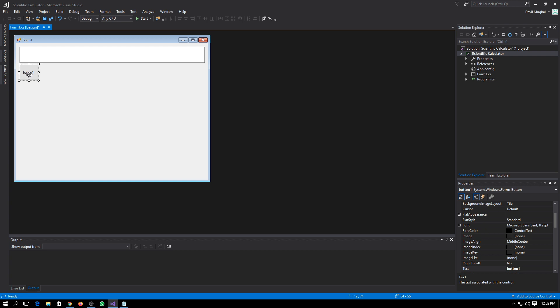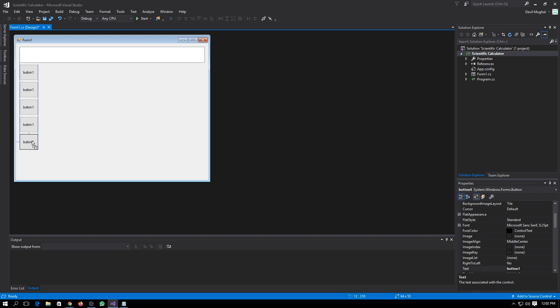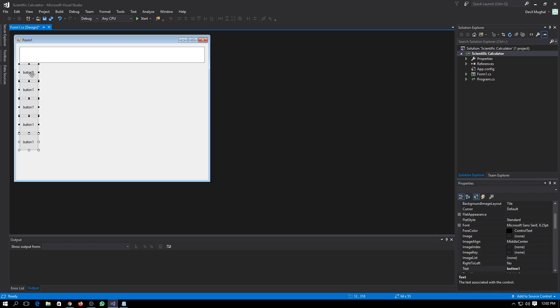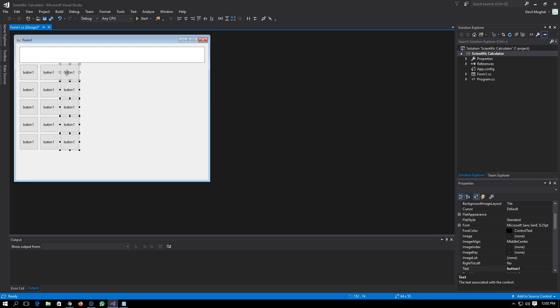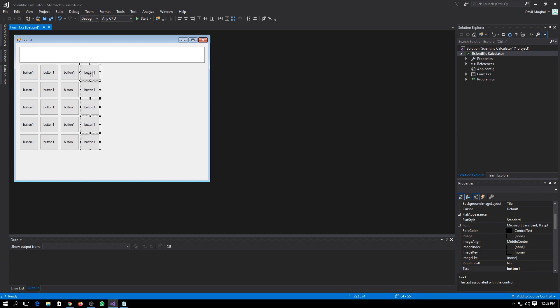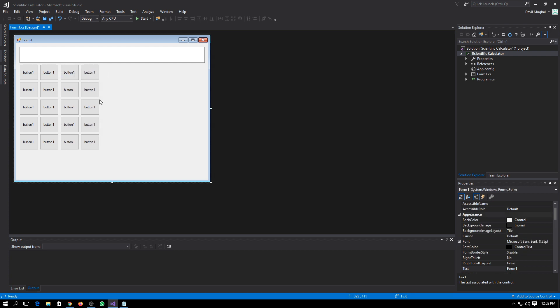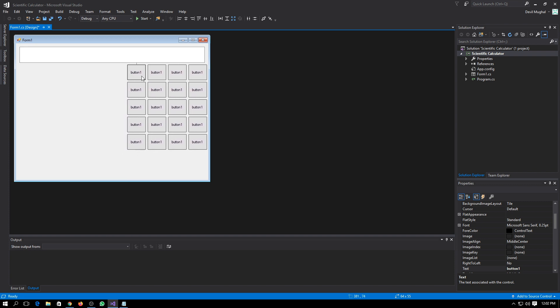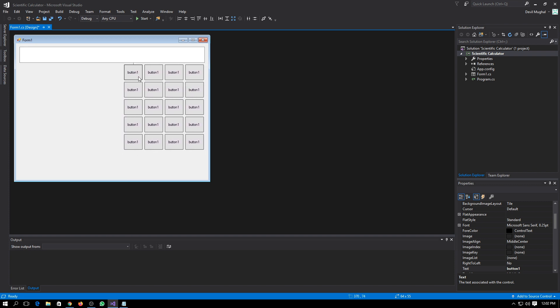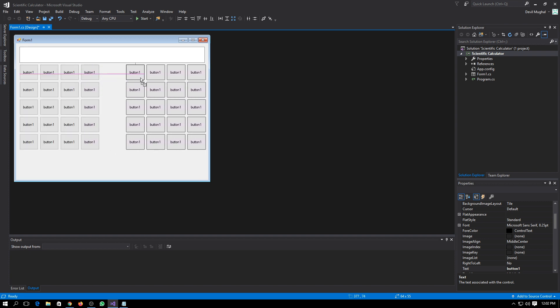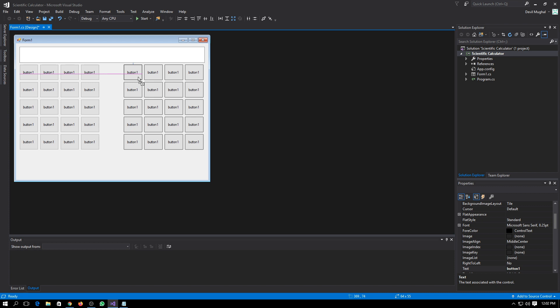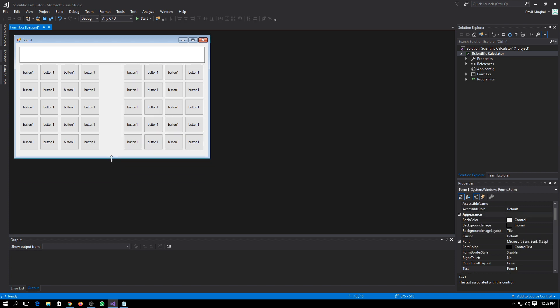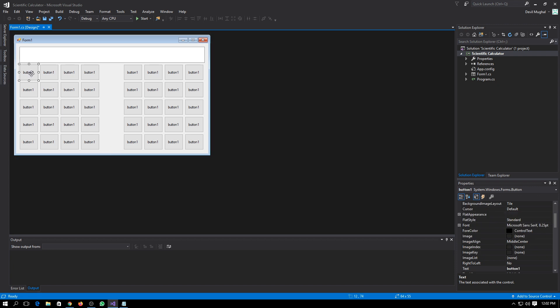You can copy the button by pressing Control and drag it. I'll need a total of five buttons. This part will be working for us for our scientific calculations and this part will work for our simple calculations like plus, minus, and numeric values.